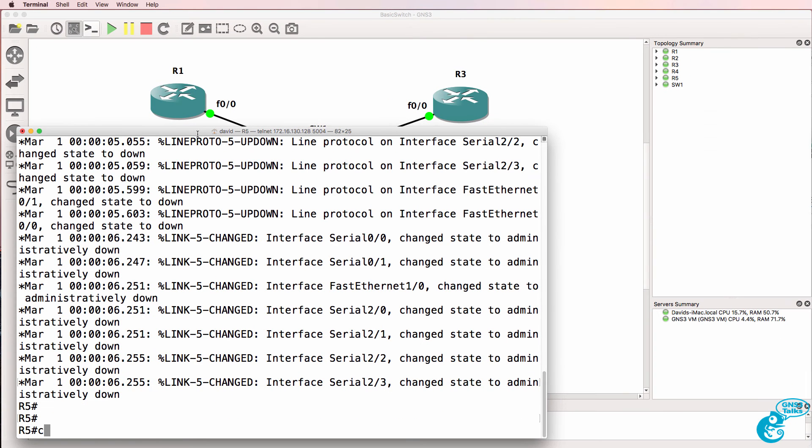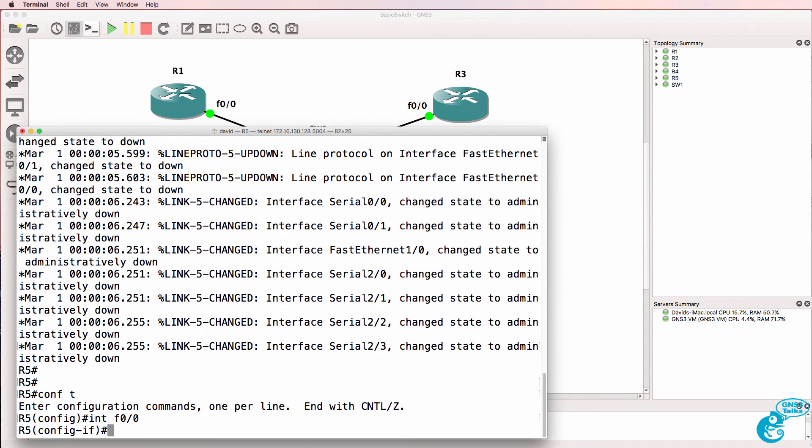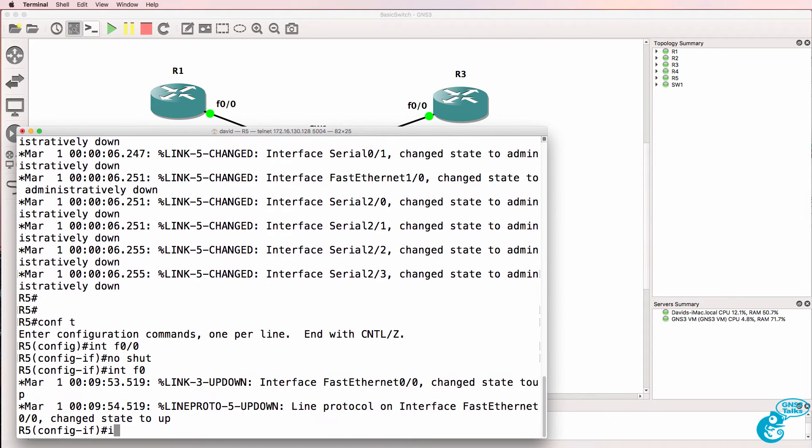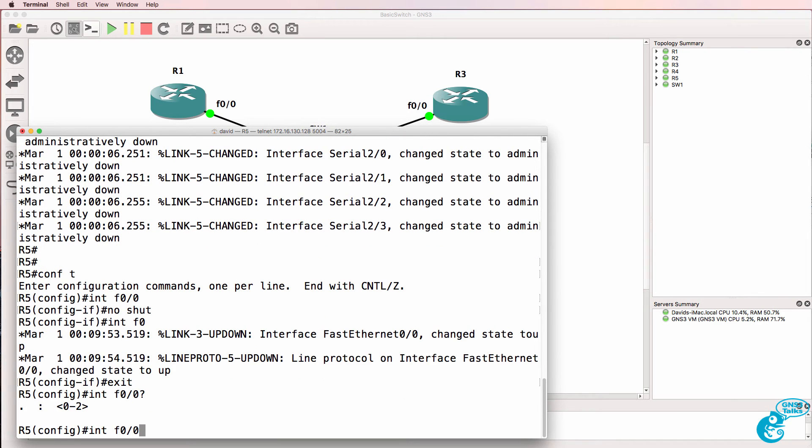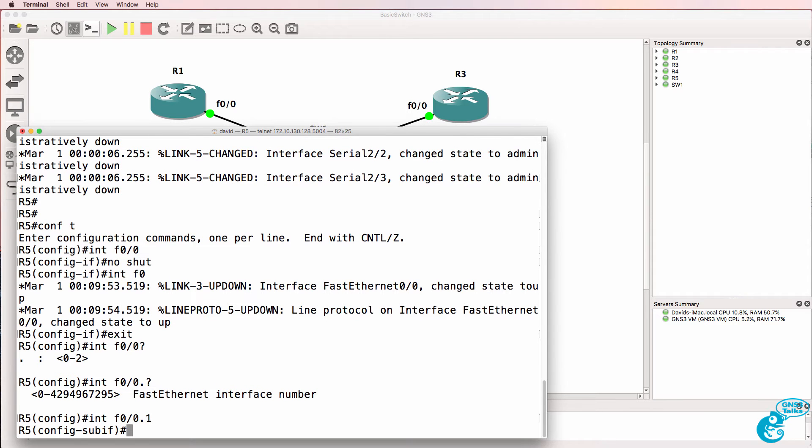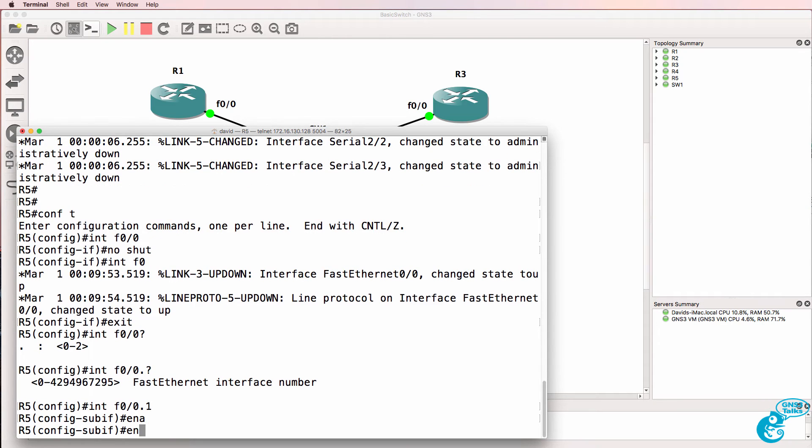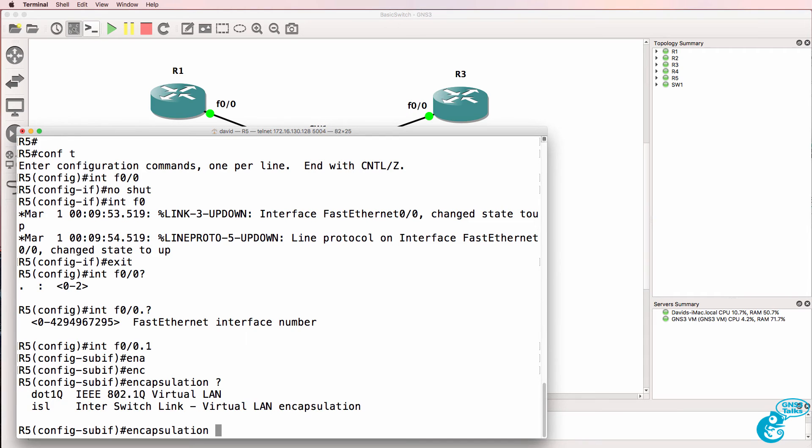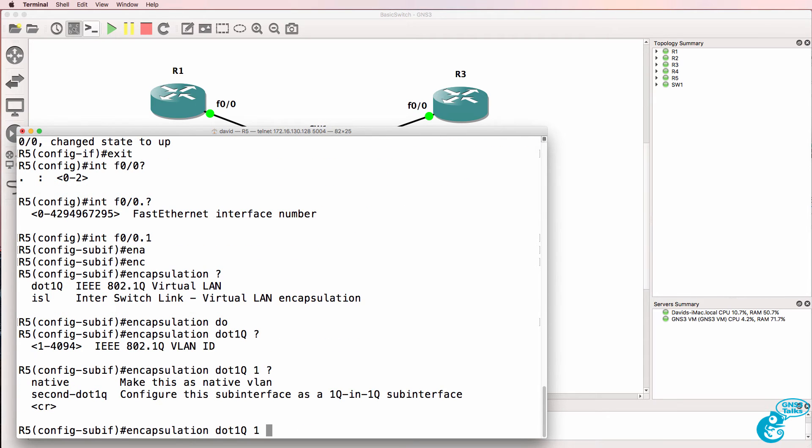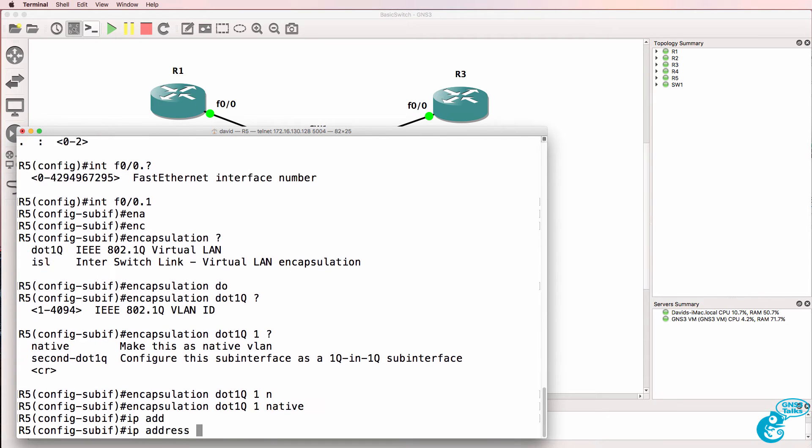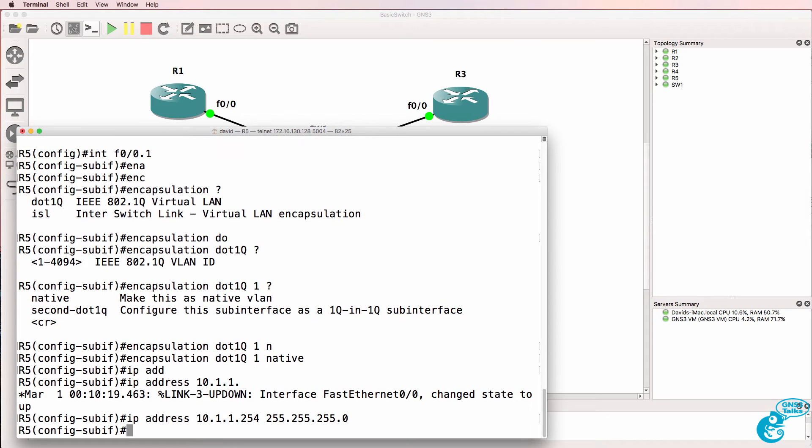So on router 5 interface f0/0 no shut. Exit interface f0/0.1 and let's put in a sub-interface of dot 1. Encapsulation dot1q VLAN 1 native VLAN. IP address 10.1.1.254 with a slash 24 mask.